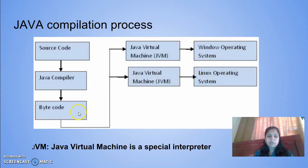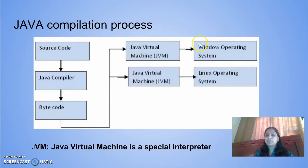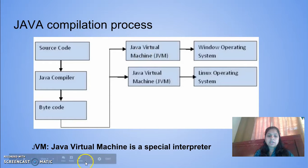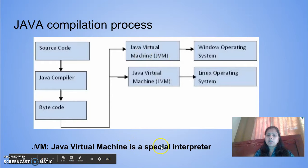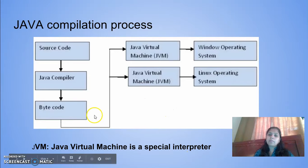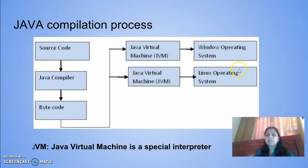Once the byte code is generated, it will be able to run on any kind of operating system with the help of JVM. JVM stands for Java Virtual Machine and it is a special interpreter which converts byte code into machine code.